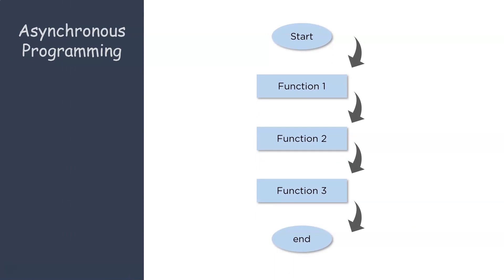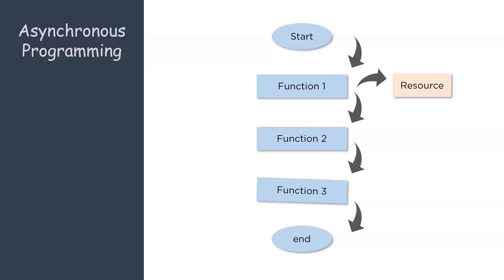Now in this case, let's assume that a particular function or a process is being executed. Let's consider that this particular function is waiting for a resource, let's say a network resource. Now instead of waiting for the function to acquire this resource, the main thread continues its execution with function 2 and function 3.